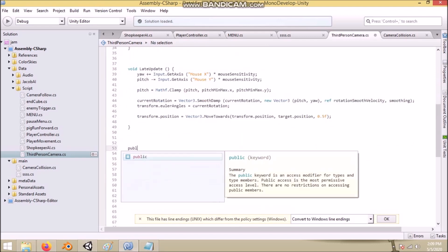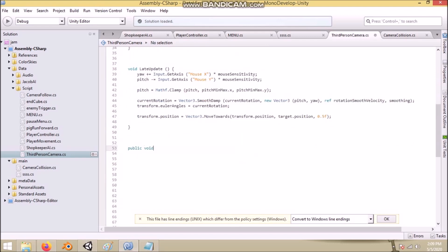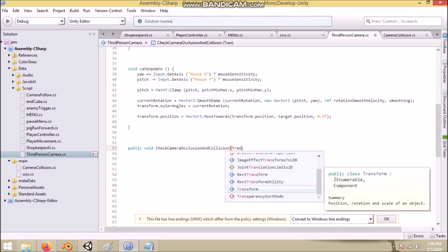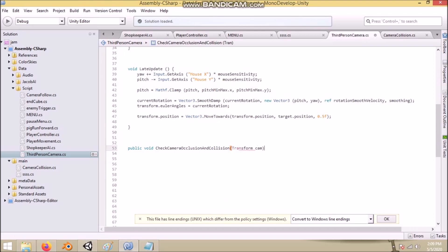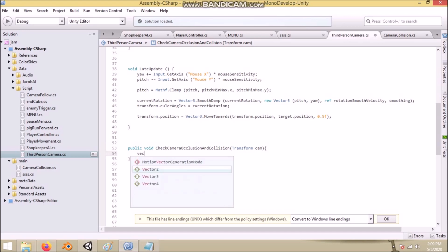Now in here I'll create a void called check camera occlusion and collision, which takes a transform parameter called cam. Then we get our desired camera position using a function called transform point. You can learn more about it from the link in description.